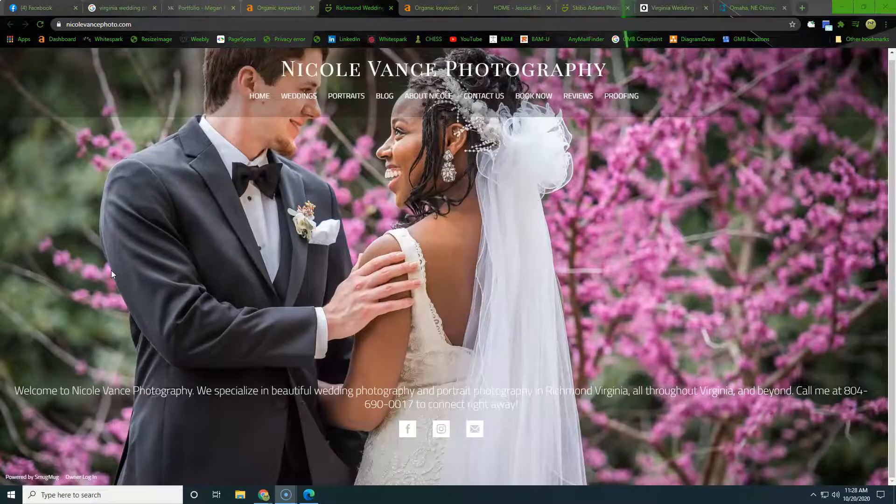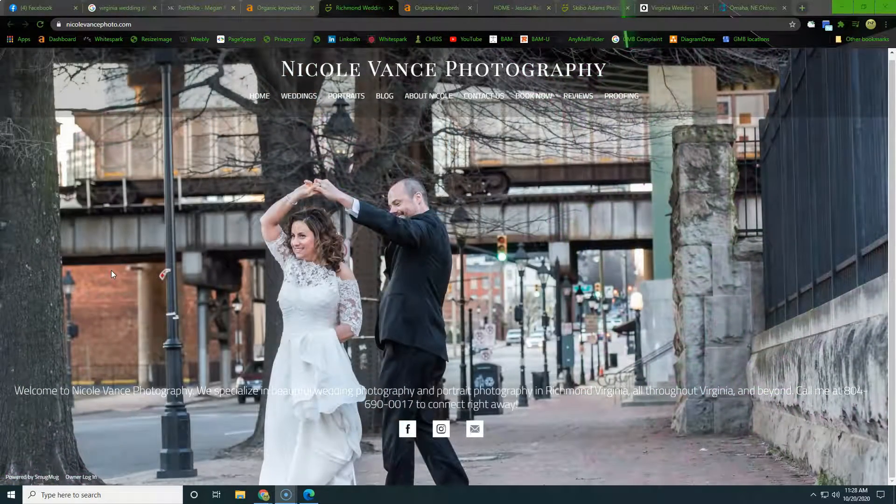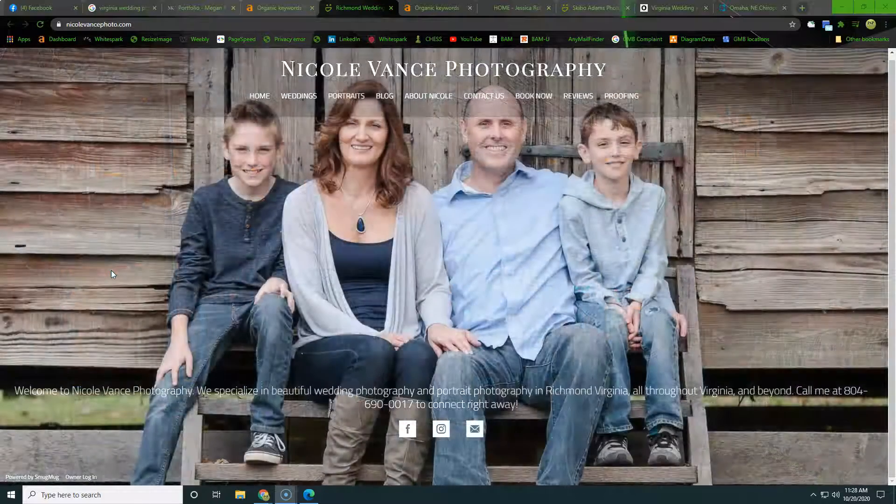Alright Nicole, that is all I've got for you. I hope that was helpful. I hope you got some sort of information out of it. Again, real quick, we want to really build out the content on our website.